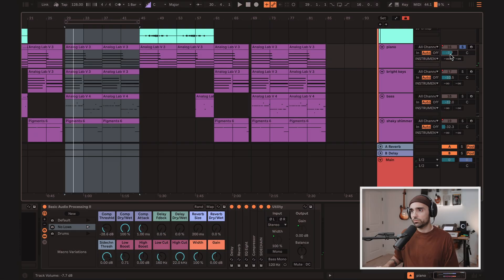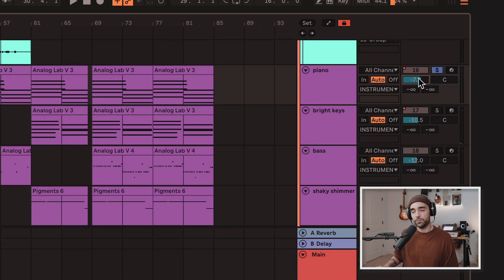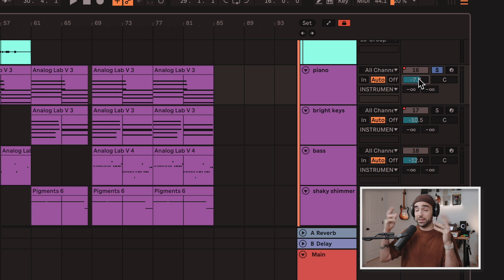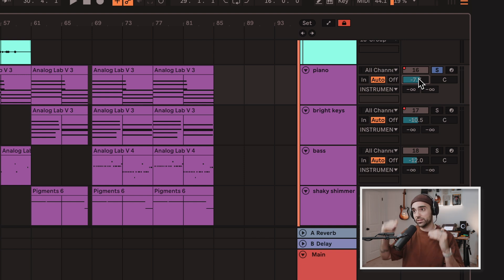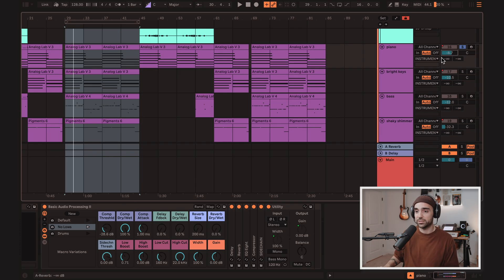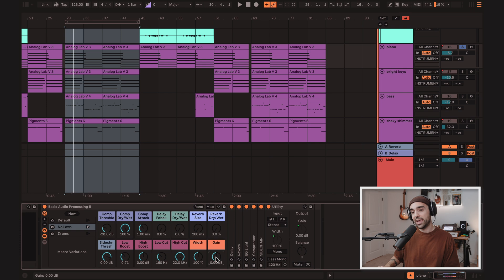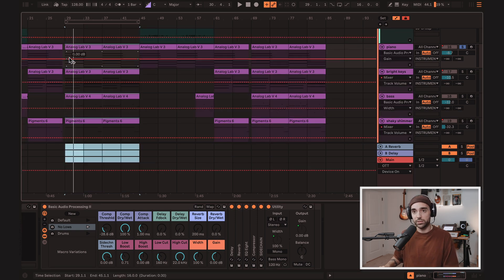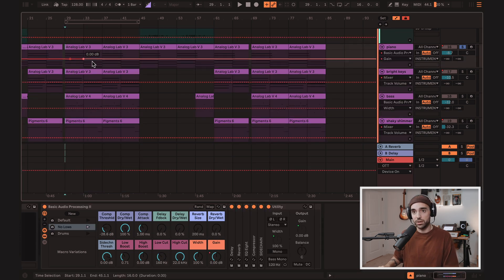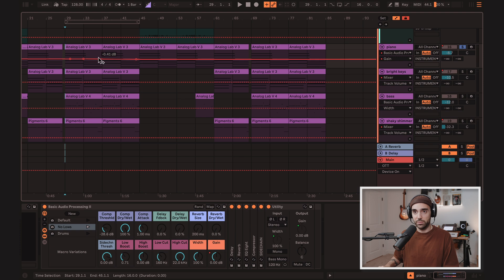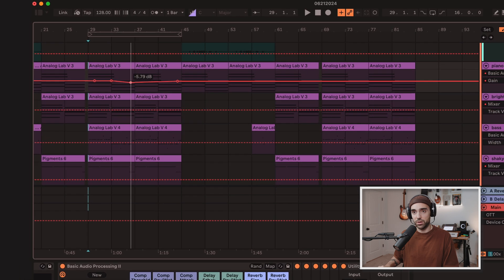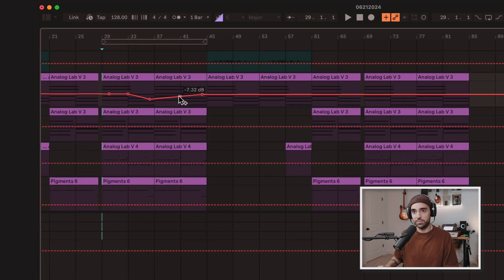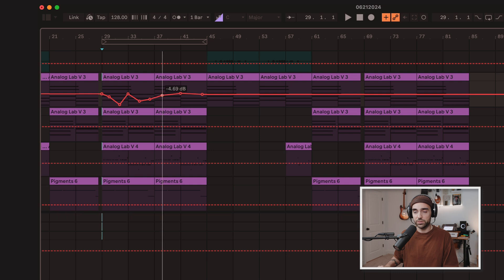Now, why would I use this gain knob instead of just using the tracks volume fader? The reason is I will only use this volume fader if I want to change this piano's position in the whole mix. I want to have this free to adjust. What I would use the gain knob for would be if I want to automate. So if I wanted to draw in some automation here, just randomly, I'm just going to draw in these lines to make the piano get softer and louder at particular intervals.